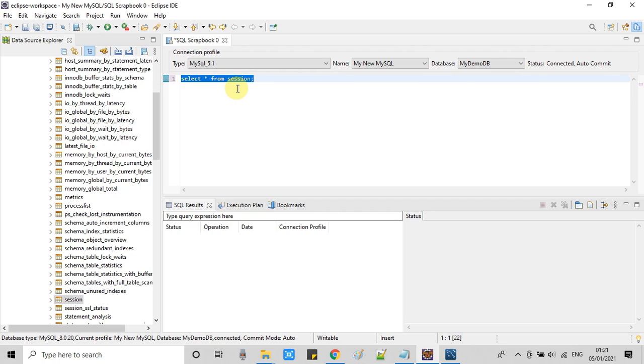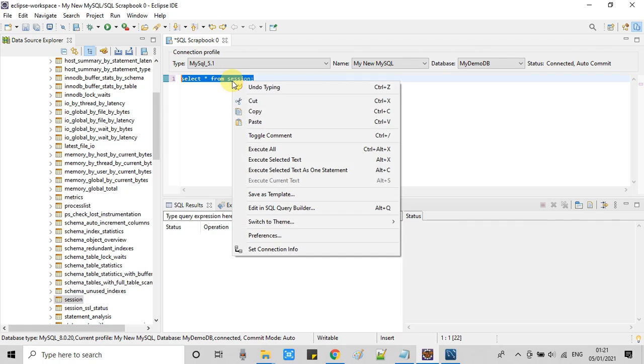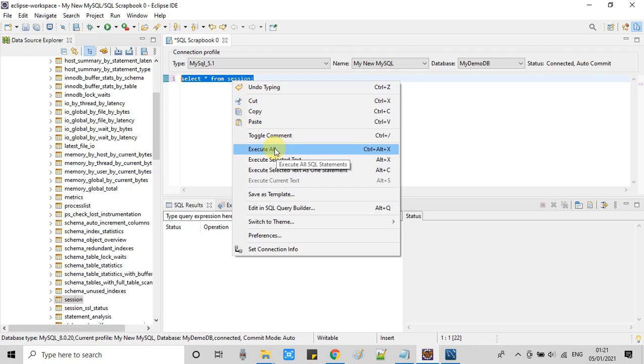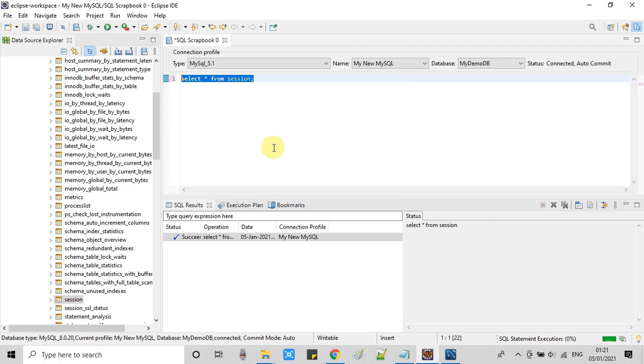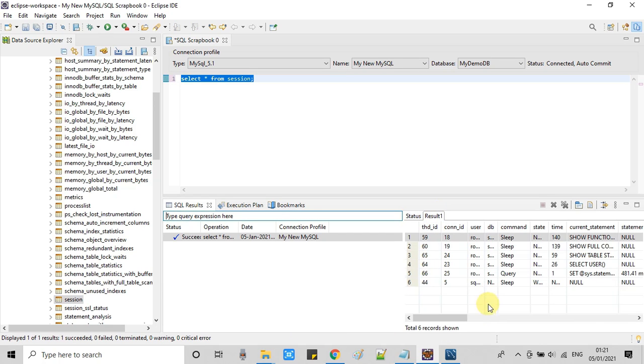We have a shortcut, keyboard shortcut, or you can do a right click. So execute all or simply press control alt X to run this query. And very soon you will see the results here on this tab.